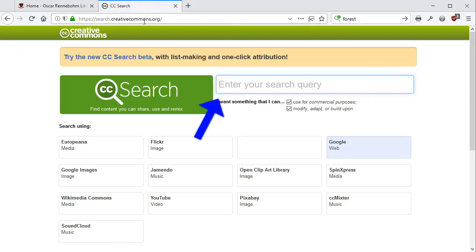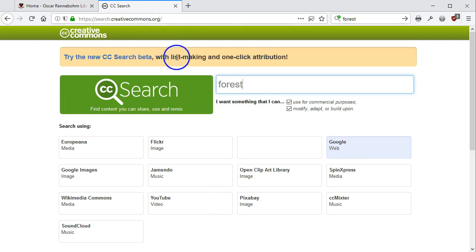Here you can enter search terms. Since I do not want to modify or use what I find commercially, I'll uncheck those options.